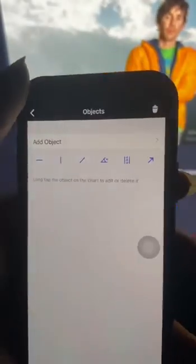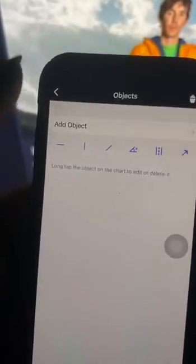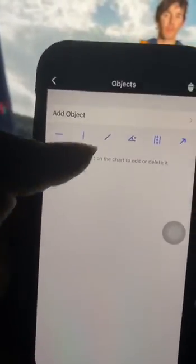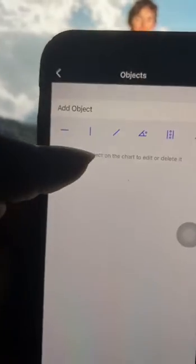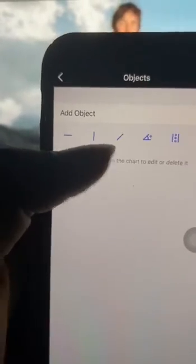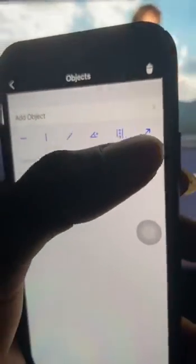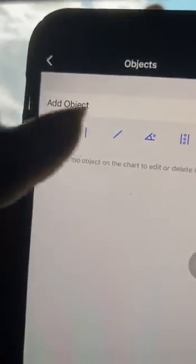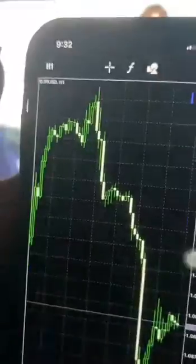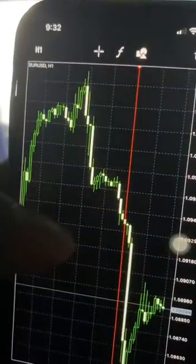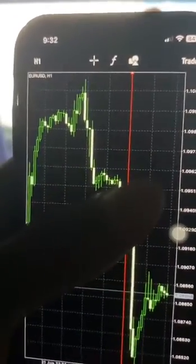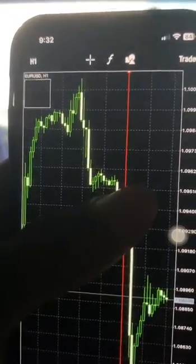There are also some tools up here. The first one is where you have your drawings — tools like trend lines, horizontal lines, vertical lines, and arrows. If you click on, say, the vertical line and simply tap on your screen, you can see that it will appear.